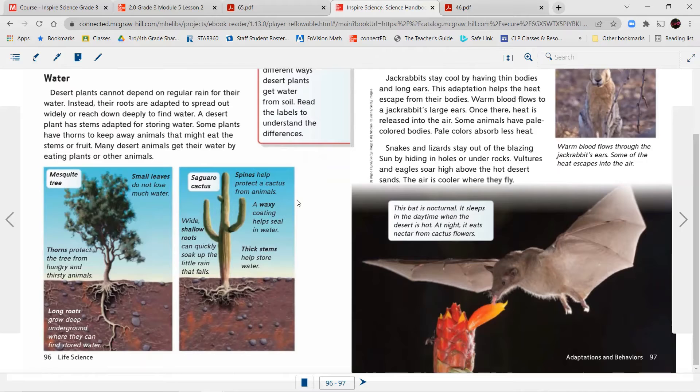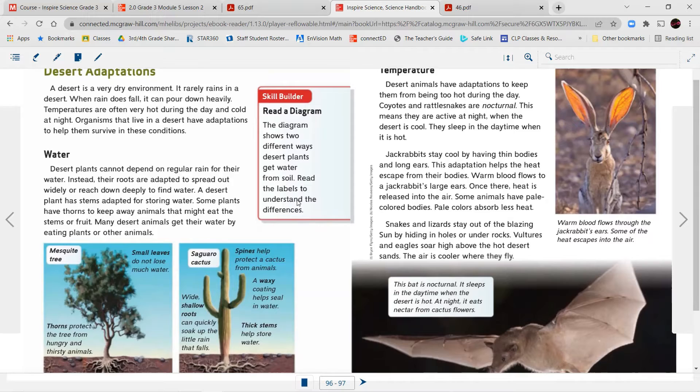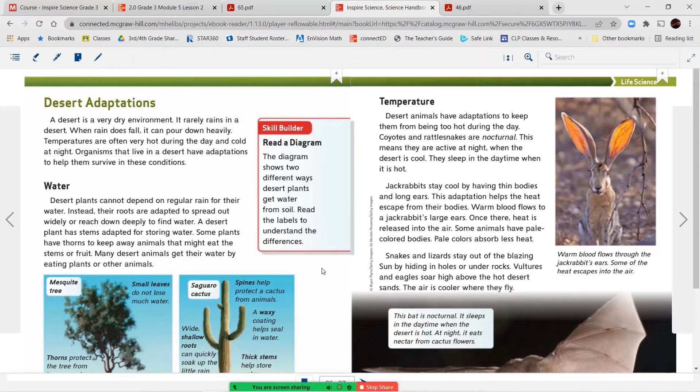Saguaro cactus. Spines help protect the cactus from animals. A waxy coating helps seal the water in. Wide, shallow roots can quickly soak up the little rain that does fall. Thick stems help store the water. The diagram shows two different desert plants that get water from soil. Read the labels to understand the differences, which is what we just did.